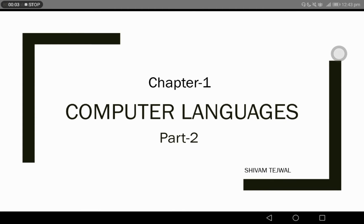Hello dear students, I am your computer teacher from Golden Public School and this is your computer class. This is our second class of the first chapter, which is Computer Languages.